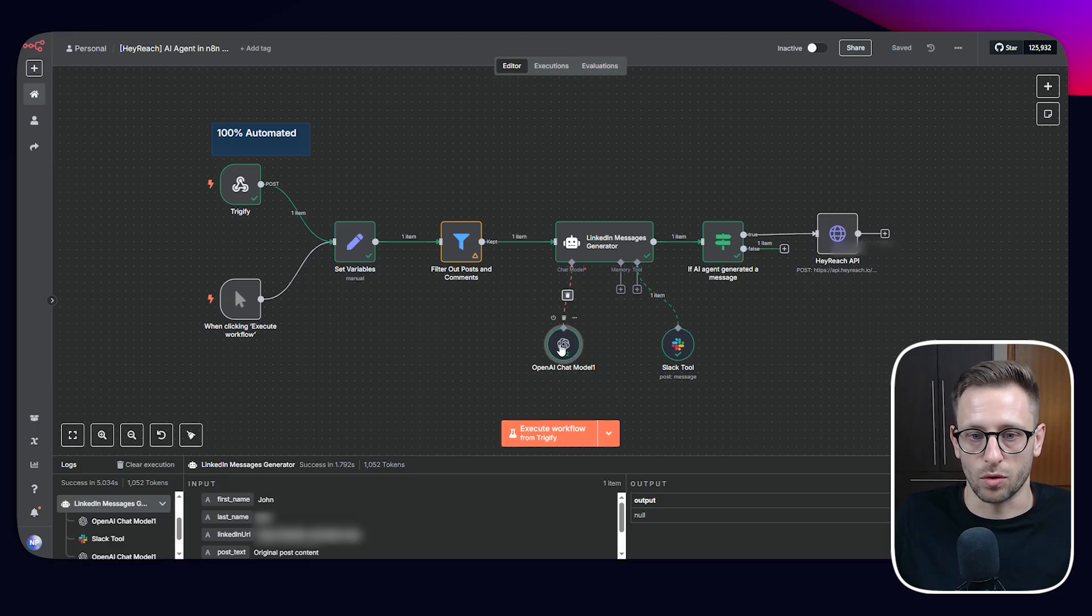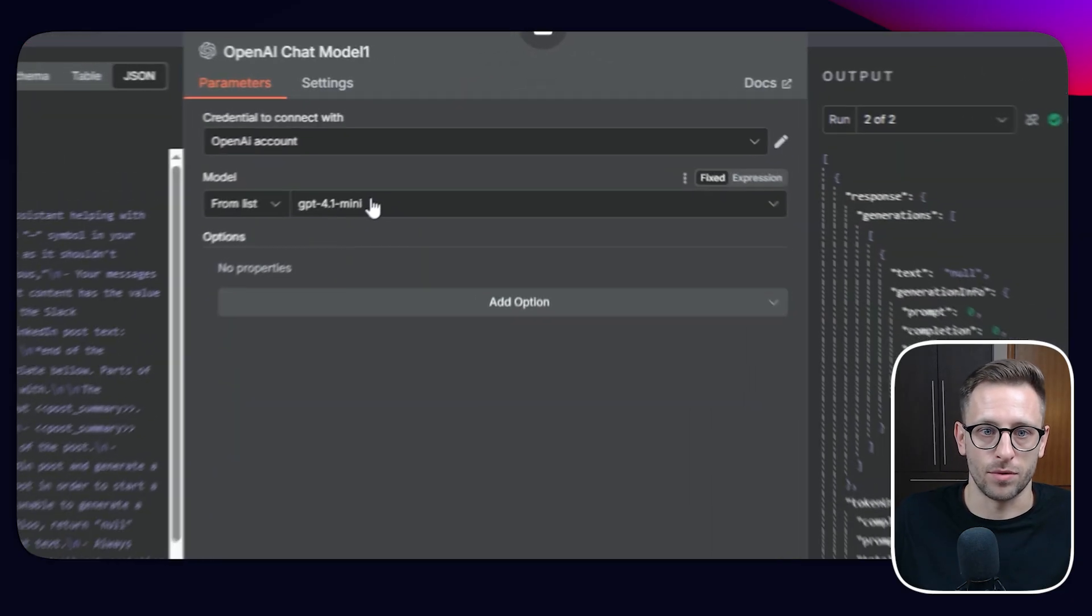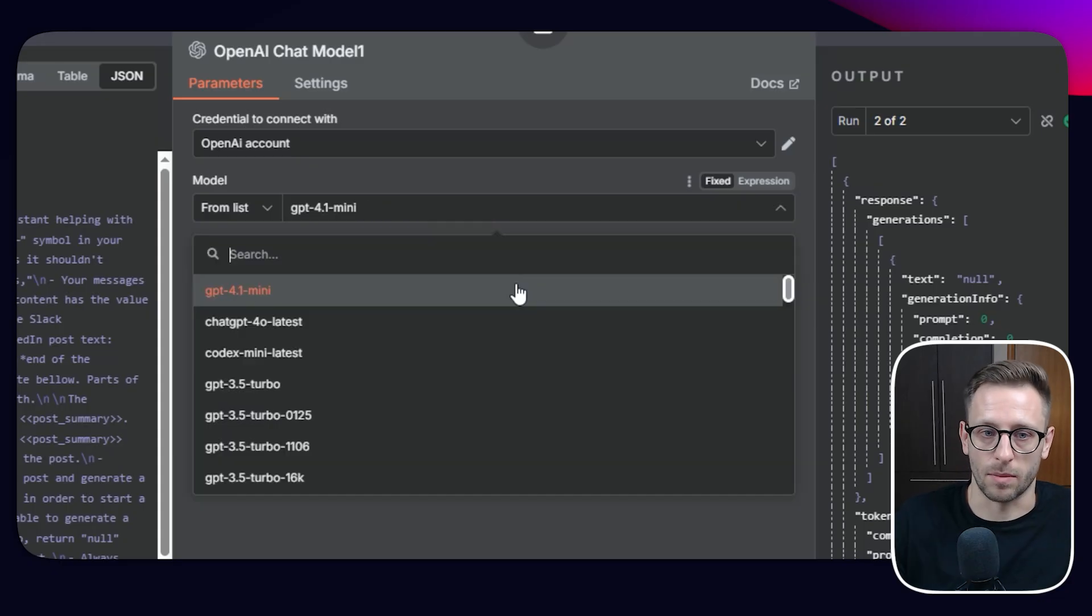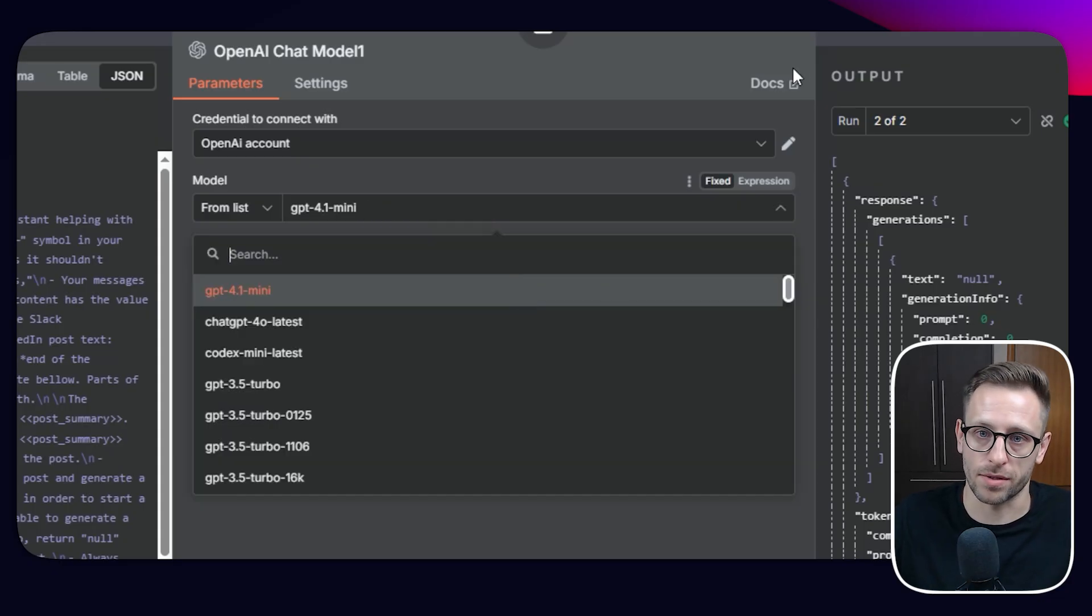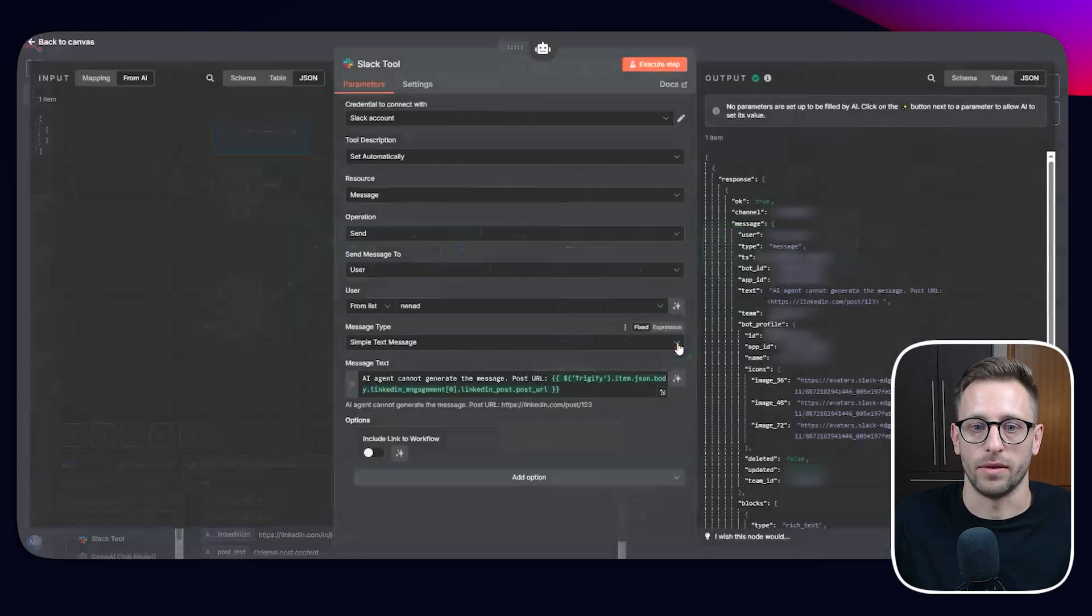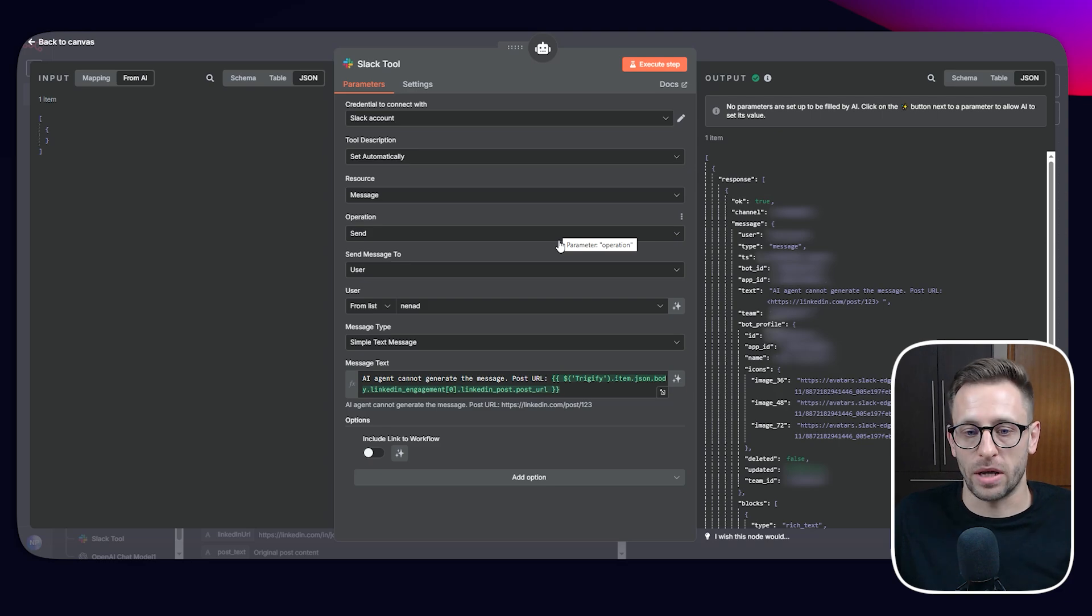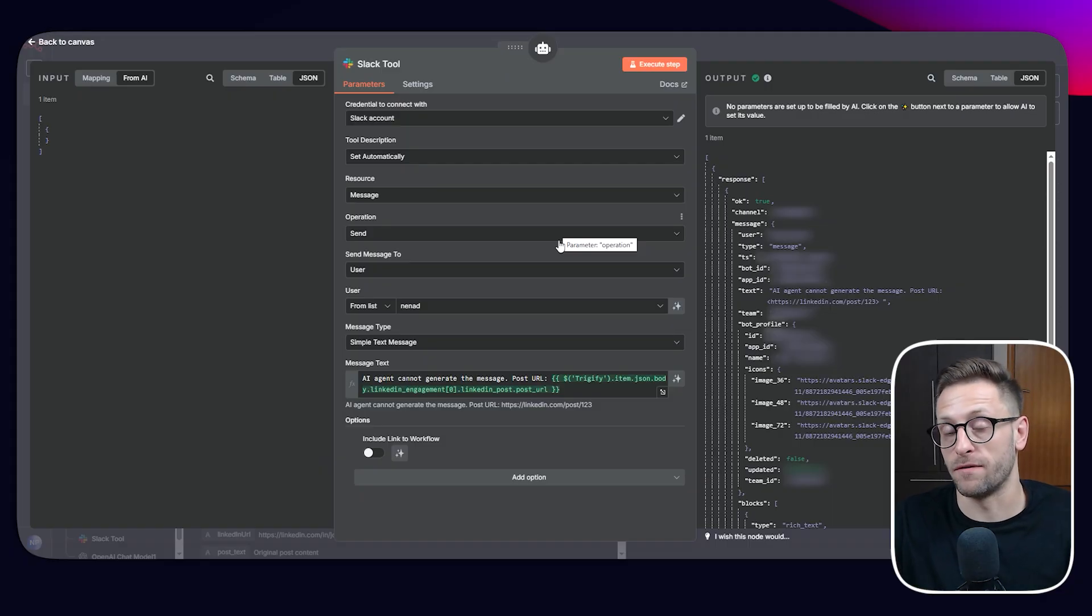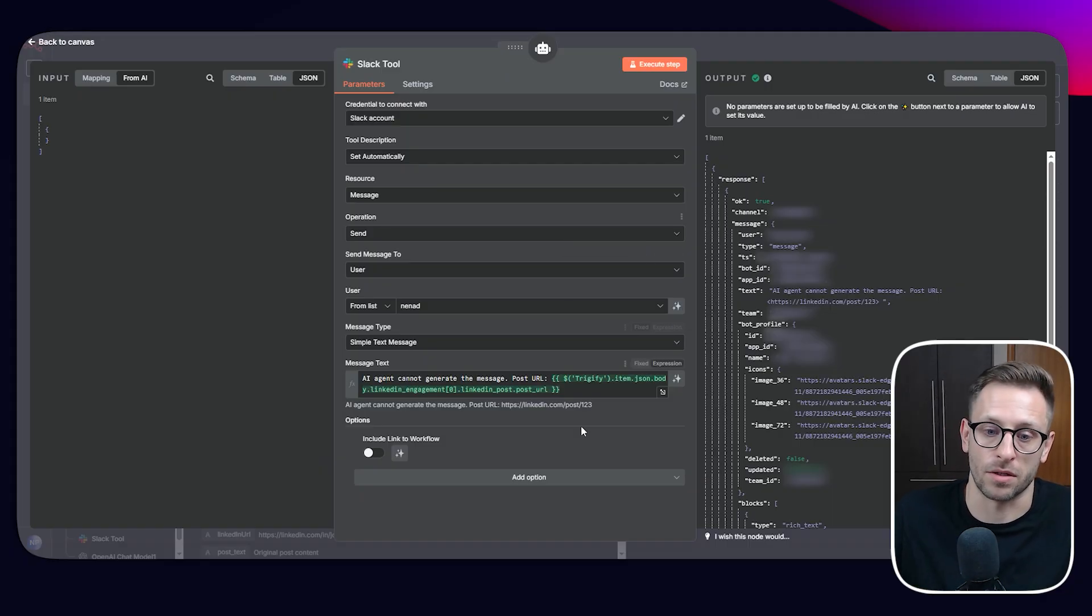So when it comes to using chat model, I'm using ChatGPT 4.1 mini, it's working well for me. Some other models that I've tested really were behaving in a weird way. So this one is working well for now. And we have one tool, Slack tool that is being used to send information if something goes wrong. So this is like a guard railing and also making sure that we're notified if the agent gets confused or something is off or something is wrong.